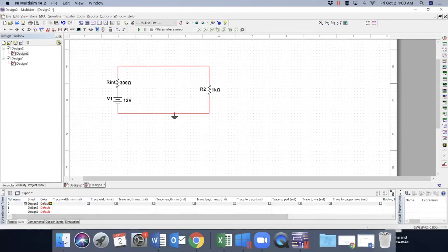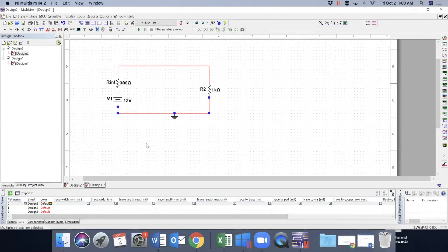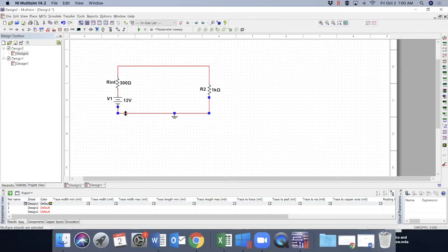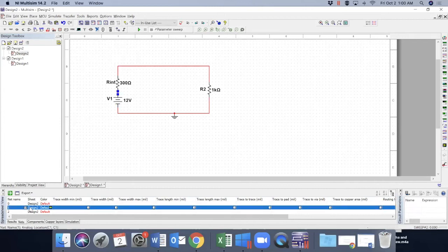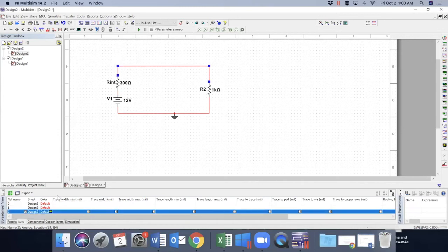If you click on zero, that shows this node. So this is node zero. Node one. This is node one. And this is node two. That is node two. So if you want to measure voltage at this point, we will choose V2.